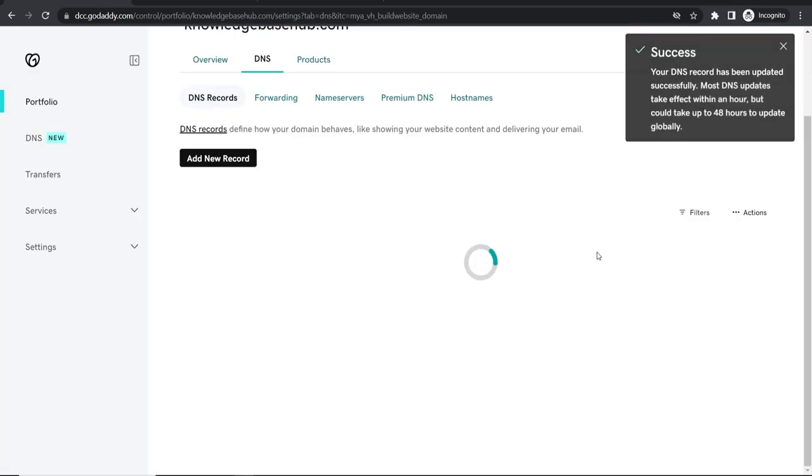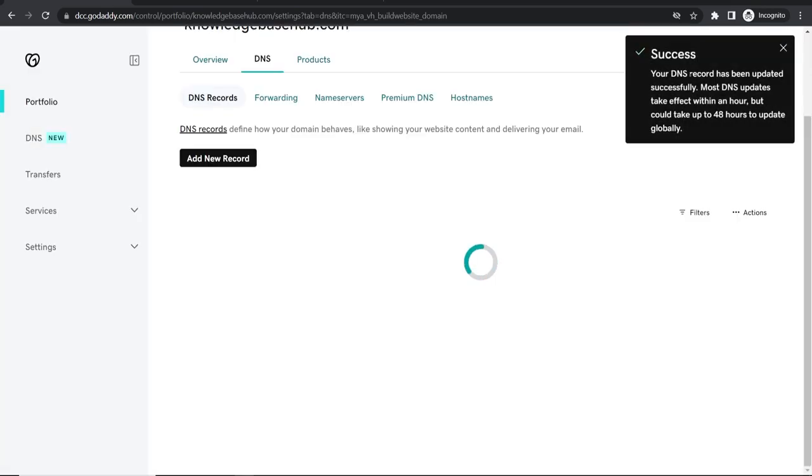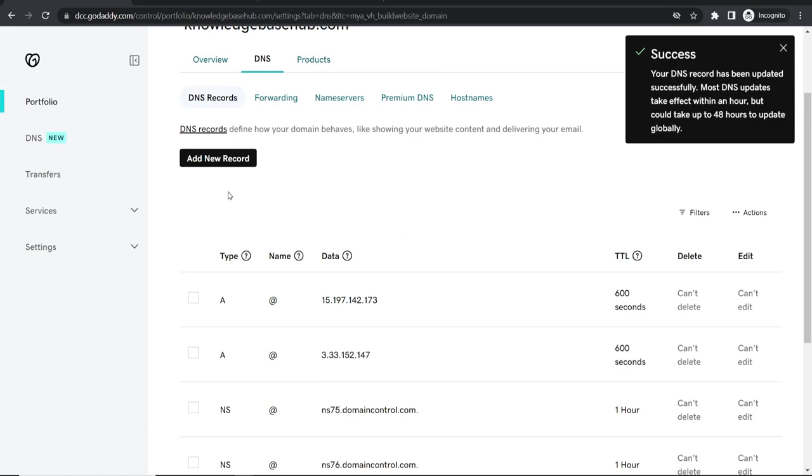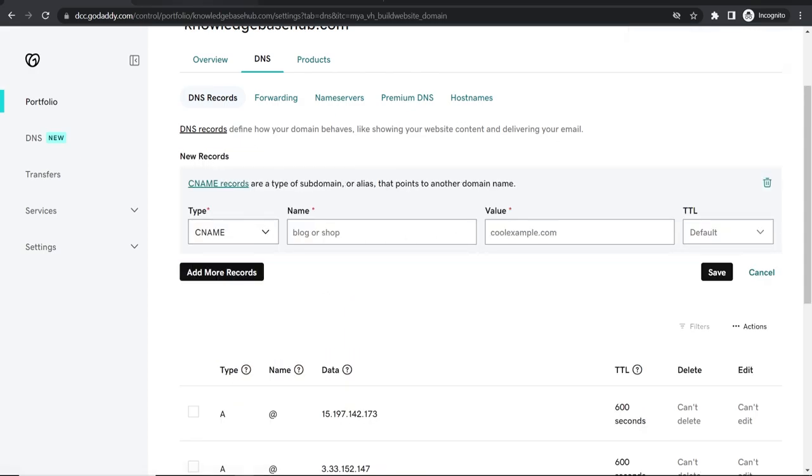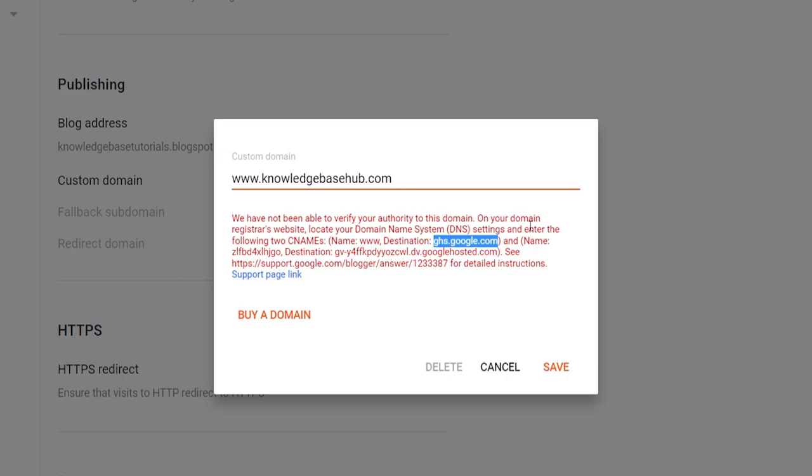So that is the first CNAME record added. We now need to add another one. Type CNAME and we need to do this one more time.